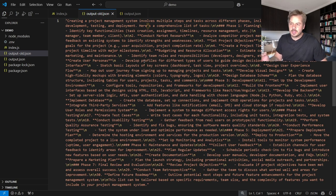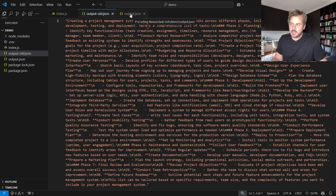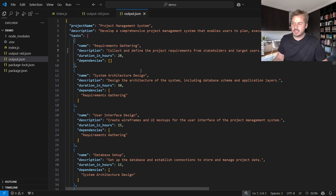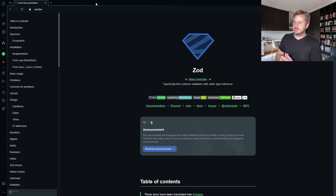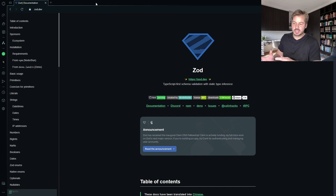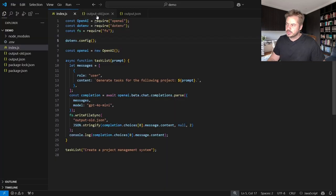I think what would be more realistic and more ideal is if we had some sort of output that actually looked like this, more structured. So to get that we can actually use a package called Zod. Now Zod is a schema validation package and what that allows us to do is actually request a specific schema from OpenAI.